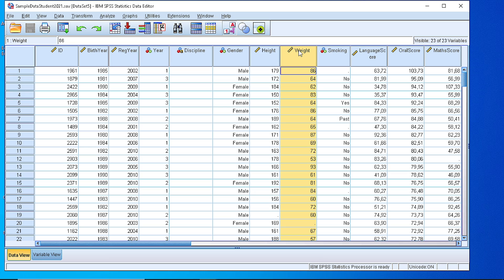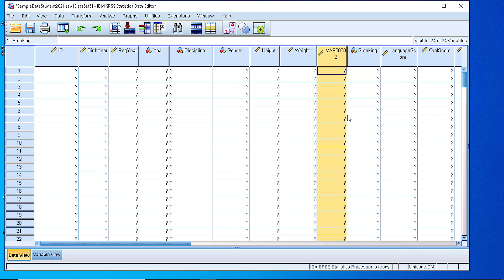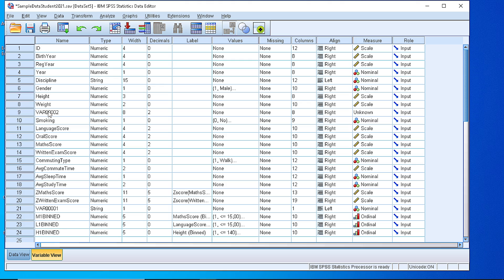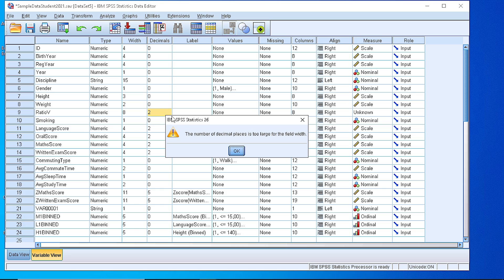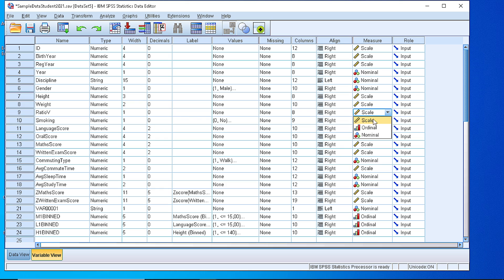The first thing is to pick one variable that has numeric values, for example weight, and create a new variable. Let's name that as a ratio variable that will get just the number 1. So we set it appropriately with zero decimal digits, one digit, one numeric, and here let's set it to scale.